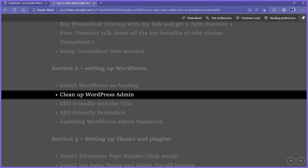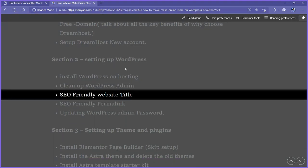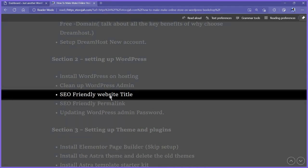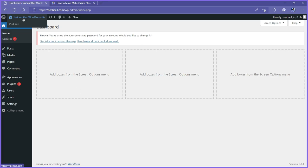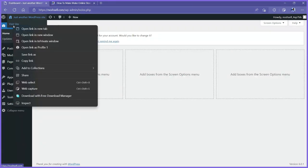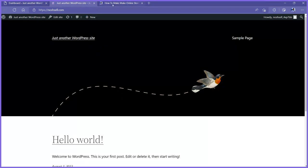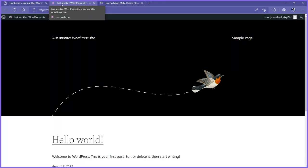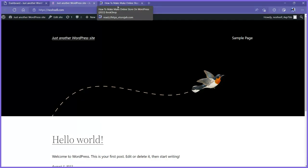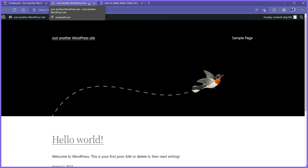The next thing we want to do is quickly set up an SEO-friendly website title. If I hover here and click on the site, you can see it says just another WordPress site. This is the default title that comes with all WordPress installations. We need to change this and give it a unique, SEO-friendly name.